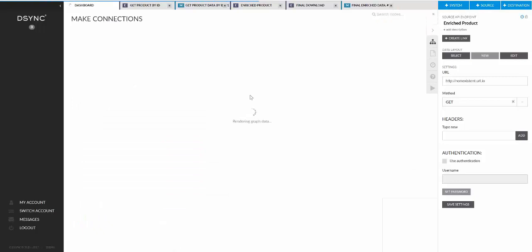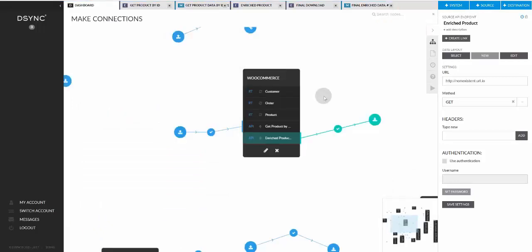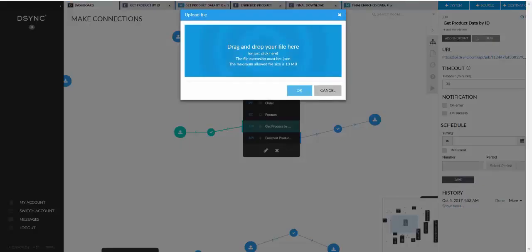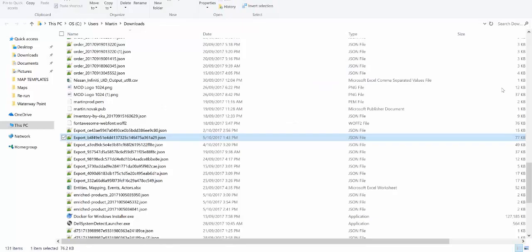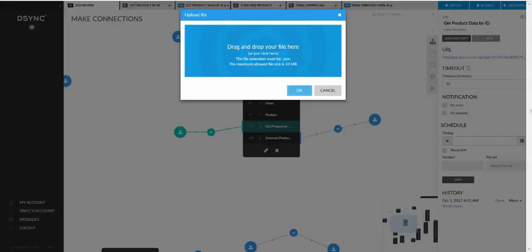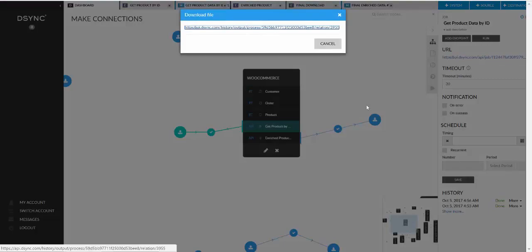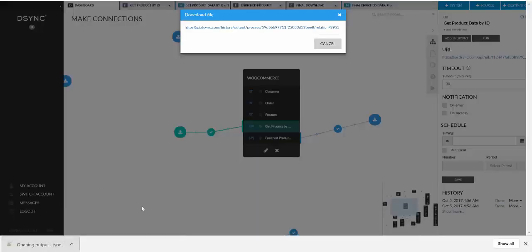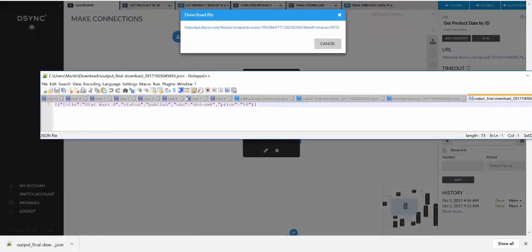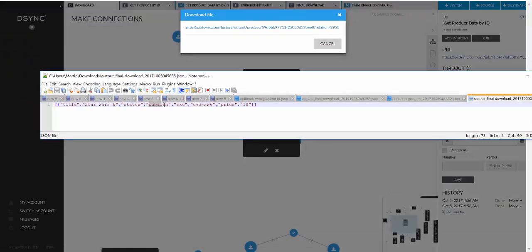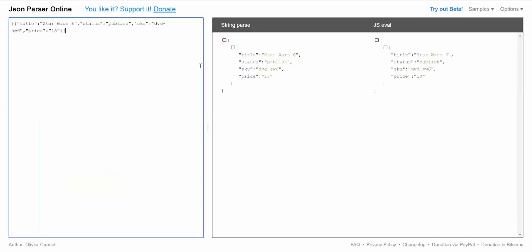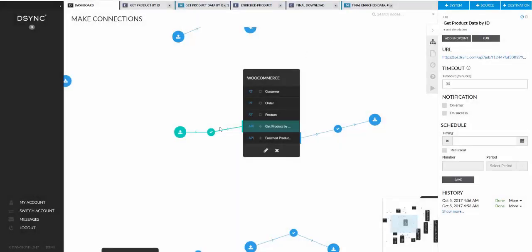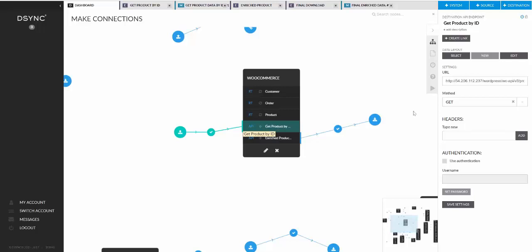And let's try to rerun the job and we'll see what we get. So if we run the job again with the same file. Let me find this. There we go. Okay. And we go to file back. And if we look at what came in, you can see that we have the title, Star Wars 6, status, published, skew and the price in there. So if I just format it a little bit for you. Yeah, you can see that DSing basically received the ID of 225.